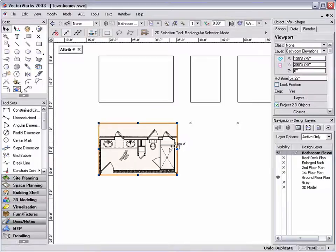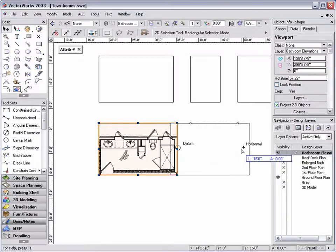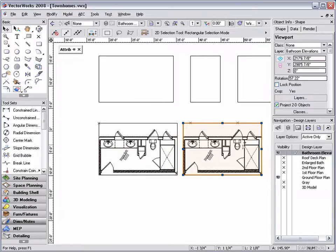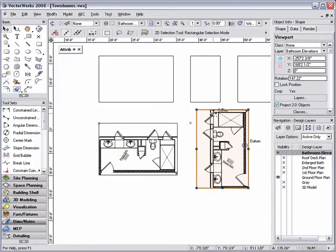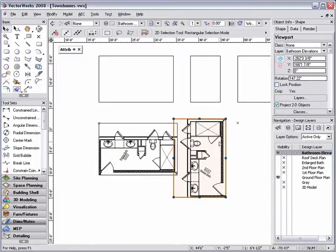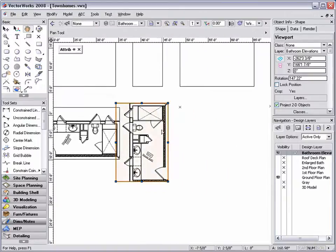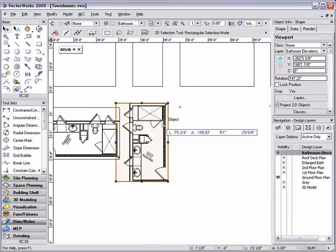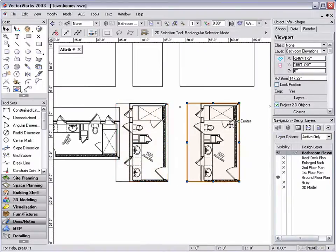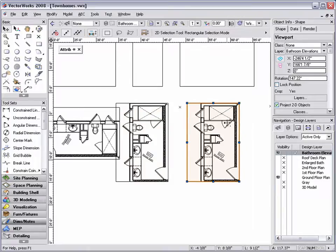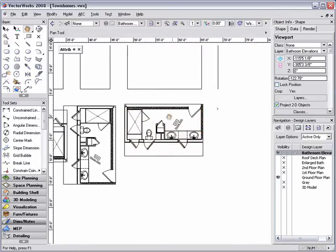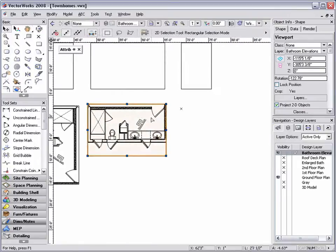Now, by holding down the control key on a PC or option key on a Mac, I'm able to click and drag duplicate copies of my design layer viewport, then use the keyboard shortcut control L on a PC or command L on a Mac to rotate the design layer viewports 90 degrees to easily lay them out.